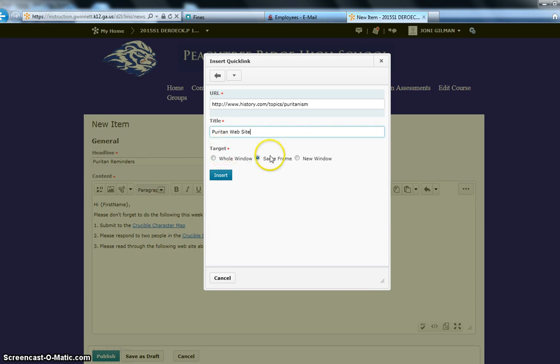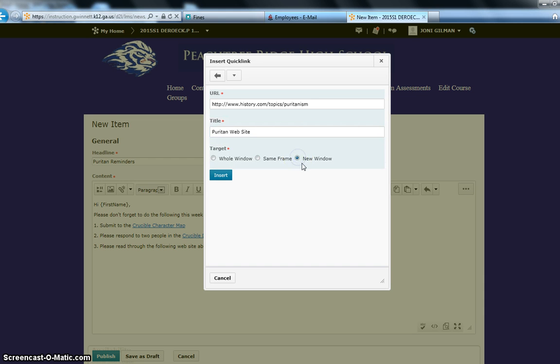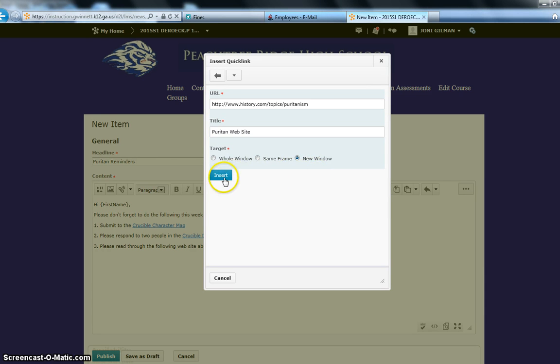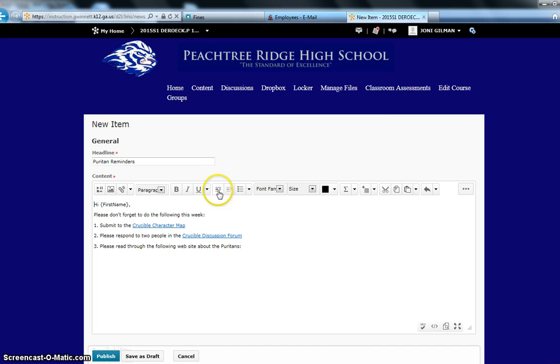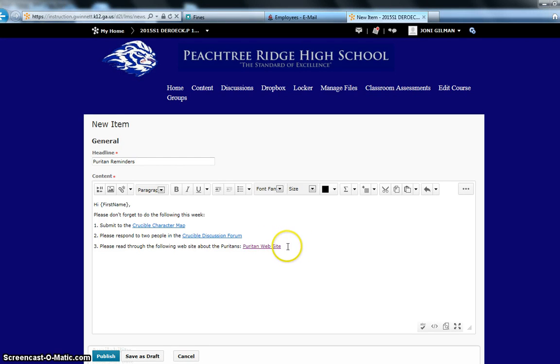And then I can decide, do I want it to open up in the same frame of this software, or do I want to have it take up the whole window, or do I want to open it up in a new window? I typically like to open it up in a new window, so then they can easily get back to their course page. So then you click Insert. And it might take a second, but there it appears, right there. And so now the students should be able to click directly on that, and go straight to that website.